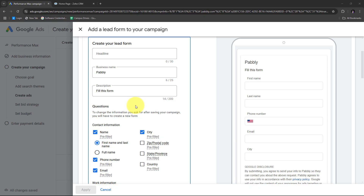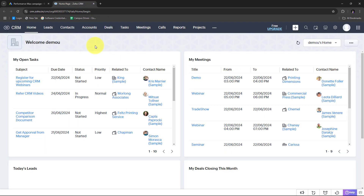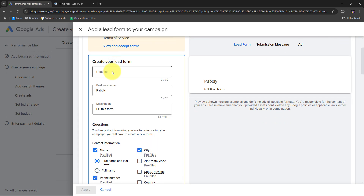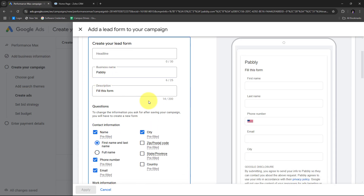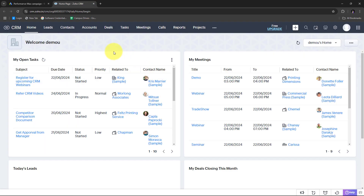We are going to see how we can create a Zoho CRM contact for a Google Ads lead. For every new lead generated through Google Ads, I want to automatically create a contact in Zoho CRM. This will make it easier to manage customer relationships, track interactions, assign follow-ups, set reminders, ensure personalized communications, improve conversion rates, and give me a central location to monitor all my Google Ads generated leads.